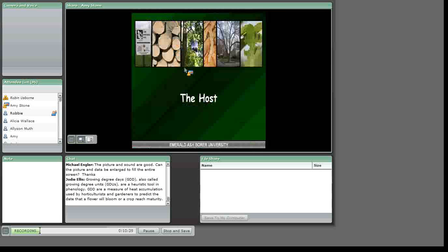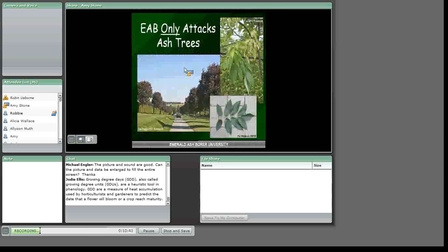Let's talk about the host plants. The good news is that Emerald Ash Borer only attacks ash trees, those in the Fraxinus species. The bad news is that all North American ash trees are at risk. Ash trees are common throughout the United States in our rural and urban landscapes, and estimates suggest there are billions and billions of ash trees growing naturally through our forests.